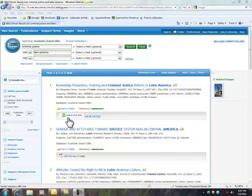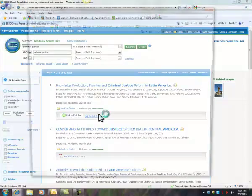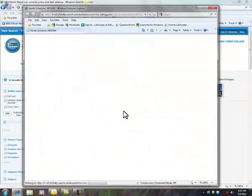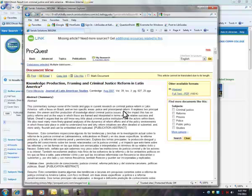Instead you might see something like this, it says 360 degrees linked to full text. Clicking on this will check the library's catalog, the library's databases, and see if possibly the article that you want is available in another.